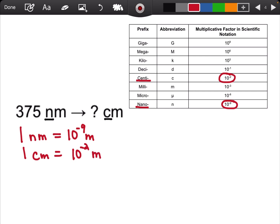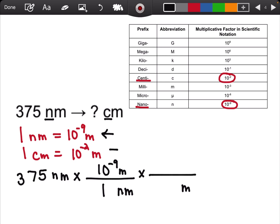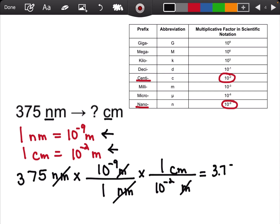Now that I have my conversion sentences, I can go ahead and set up my conversion. Always start with your given: 375 nanometers. Nanometers is in the numerator, therefore nanometers goes in the denominator. I'm going to use my first conversion sentence: 1 nanometer is 10 to the negative 9 meters. Now meters is in the numerator, so I'll put meters in the denominator and use my second conversion sentence: 1 centimeter is equal to 10 to the negative 2 meters. Nanometers cancels out with nanometers, meters cancels out with meters, and my final answer is 3.75 times 10 to the negative 5 centimeters.